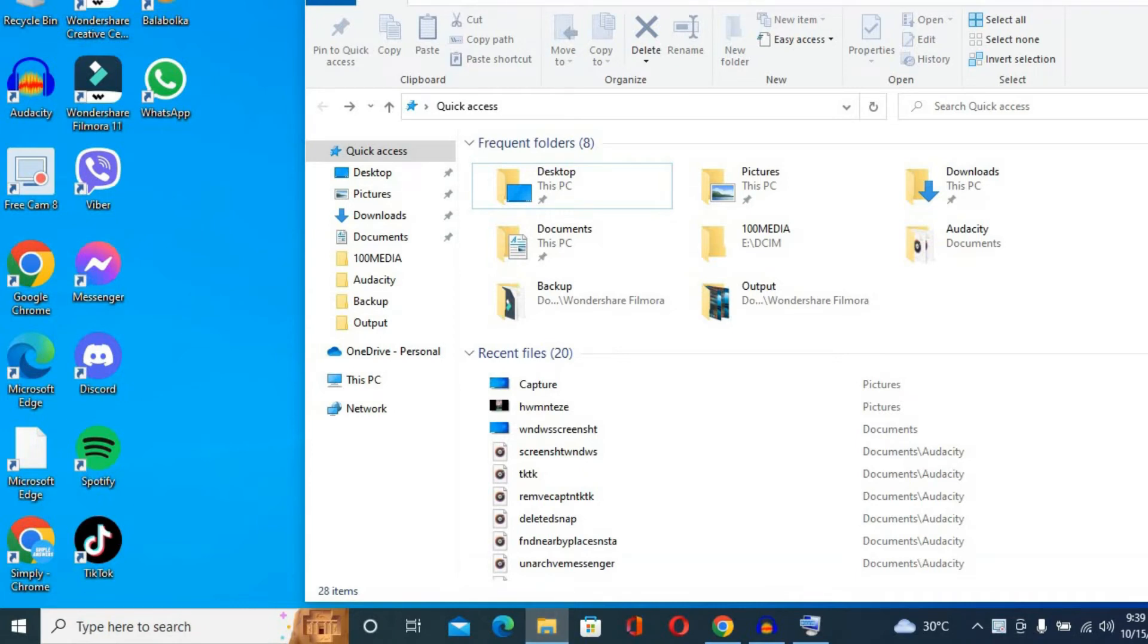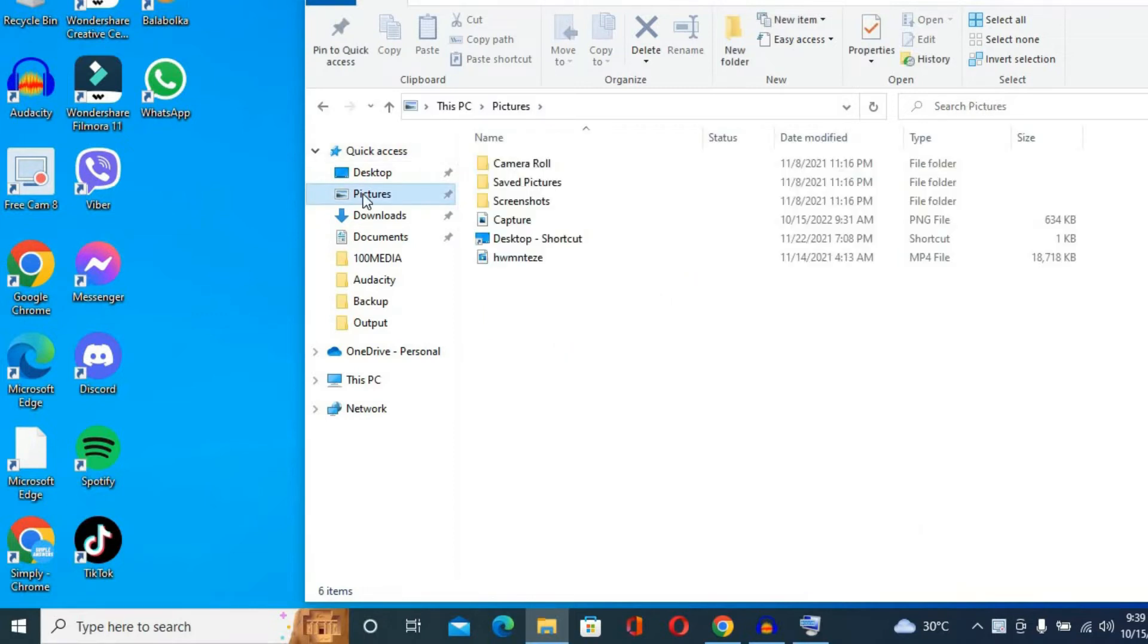Once you have done that, you're going to tap on Pictures. After selecting Pictures, you're going to tap on Capture.